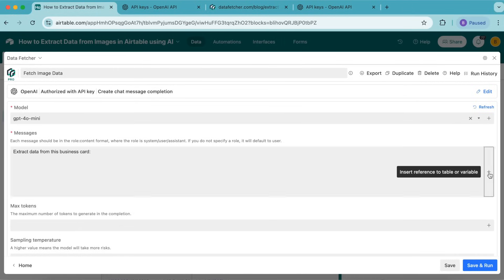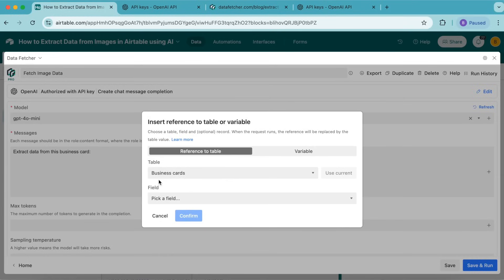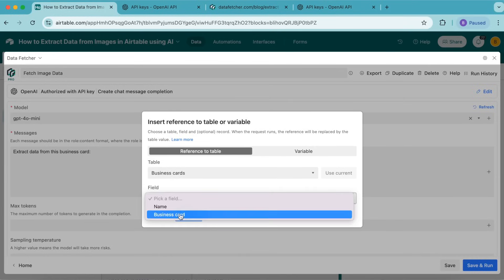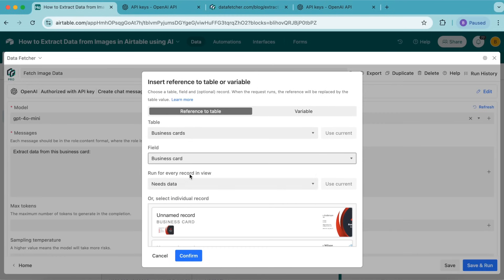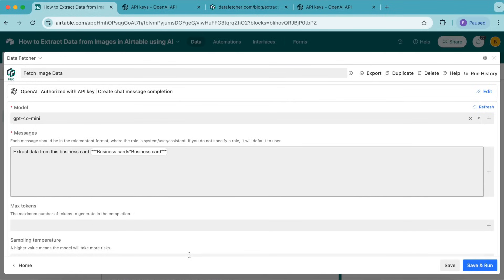Now we need to reference the business card field. On the right-hand side, there's a plus symbol. In the dialogue that opens, set the table as business cards and the field as business card. For run for every record in view, set this as needs data. Select confirm, and that information will now save.